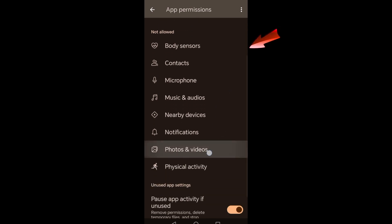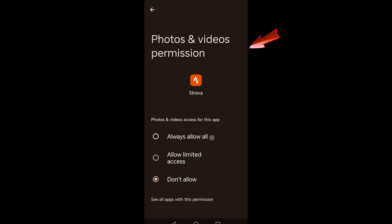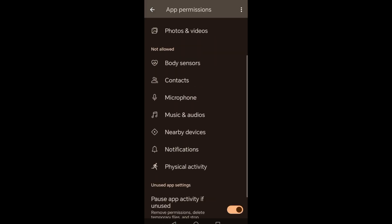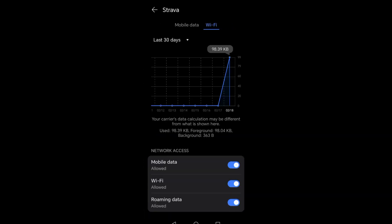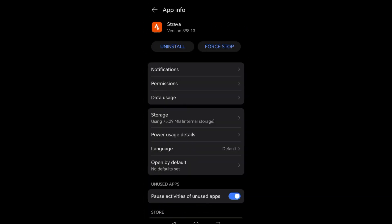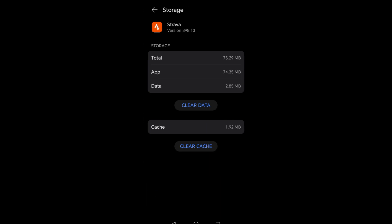So basically that's it. And then you can also restart your device, check your internet connection again, or if you are connected to a strong internet connection. And then after that, launch the application and see if these methods work.